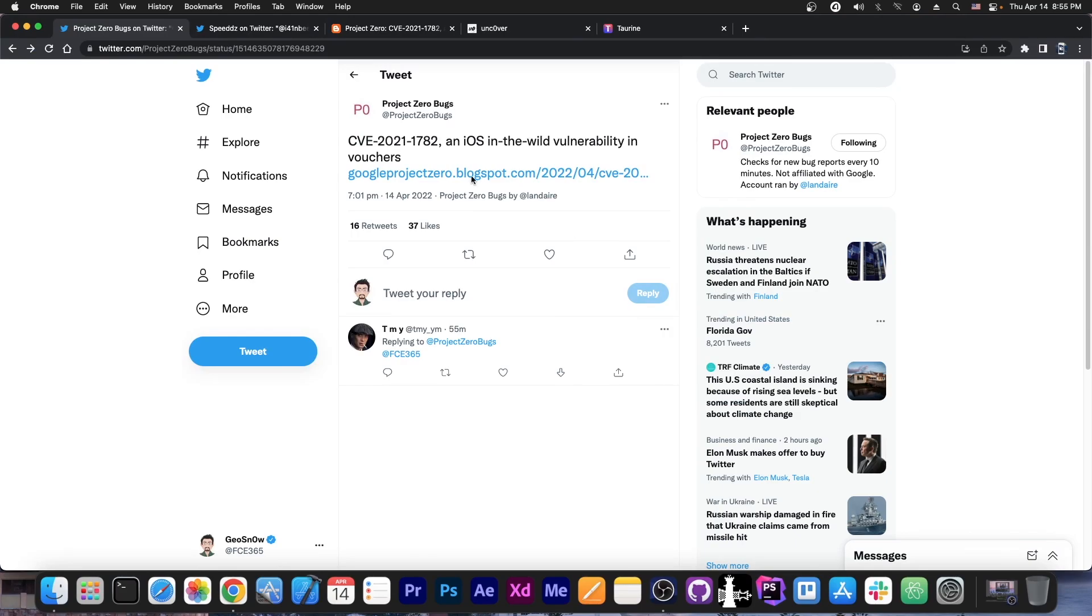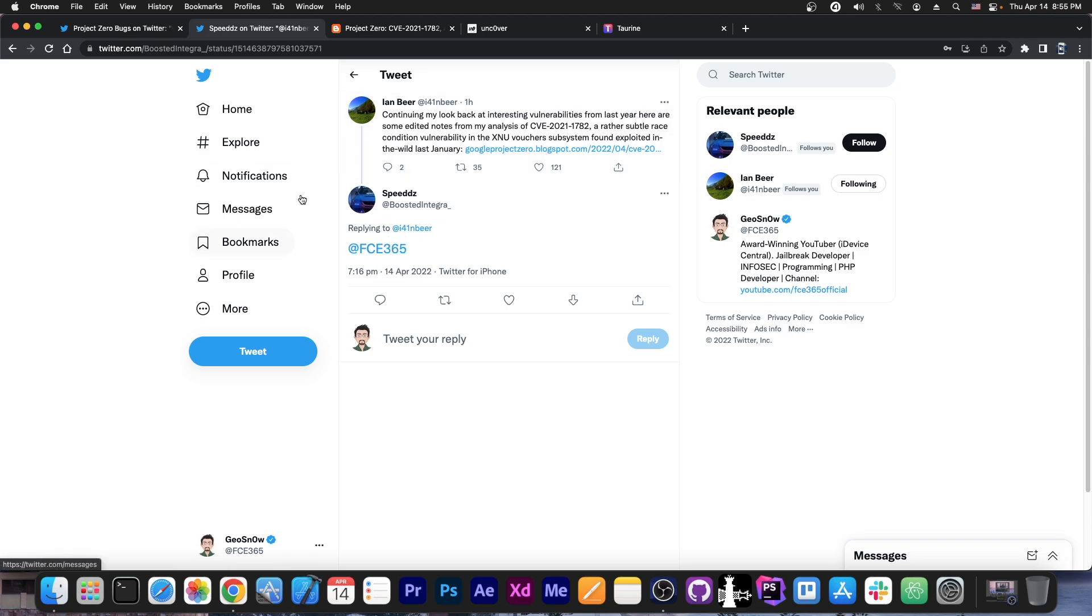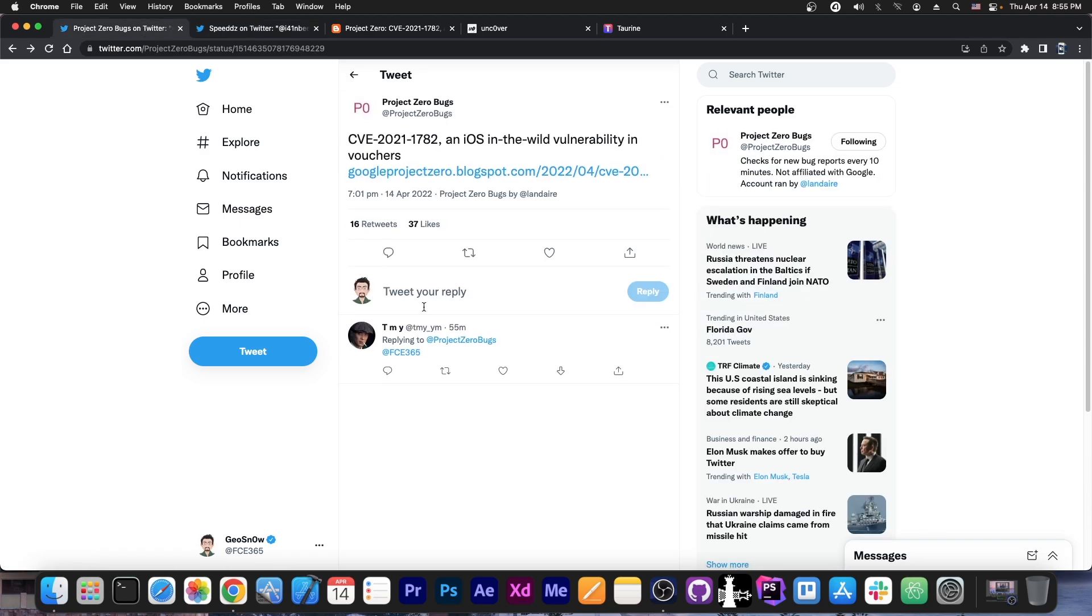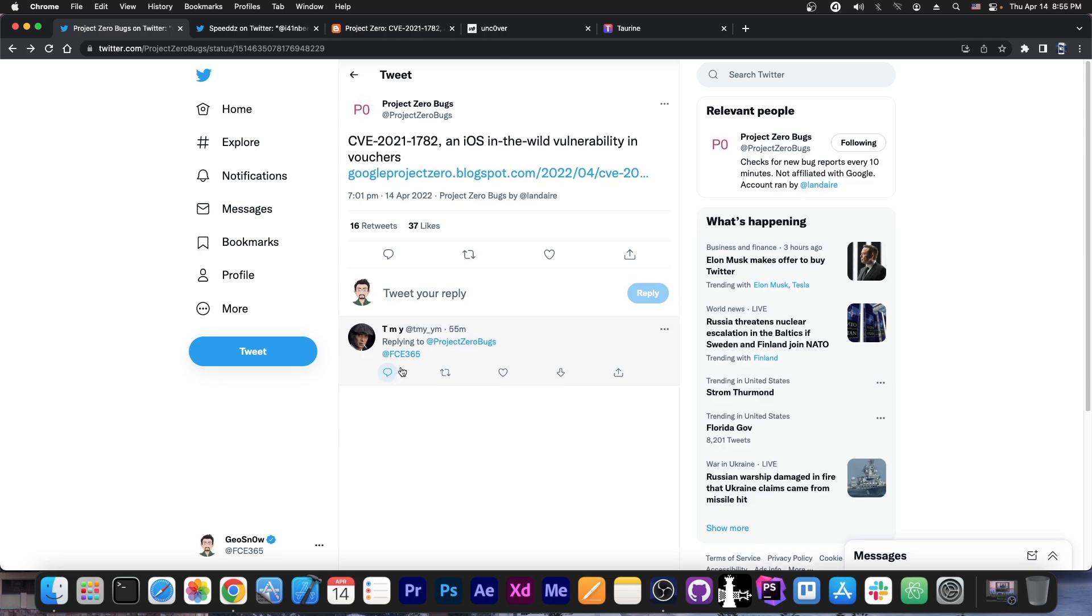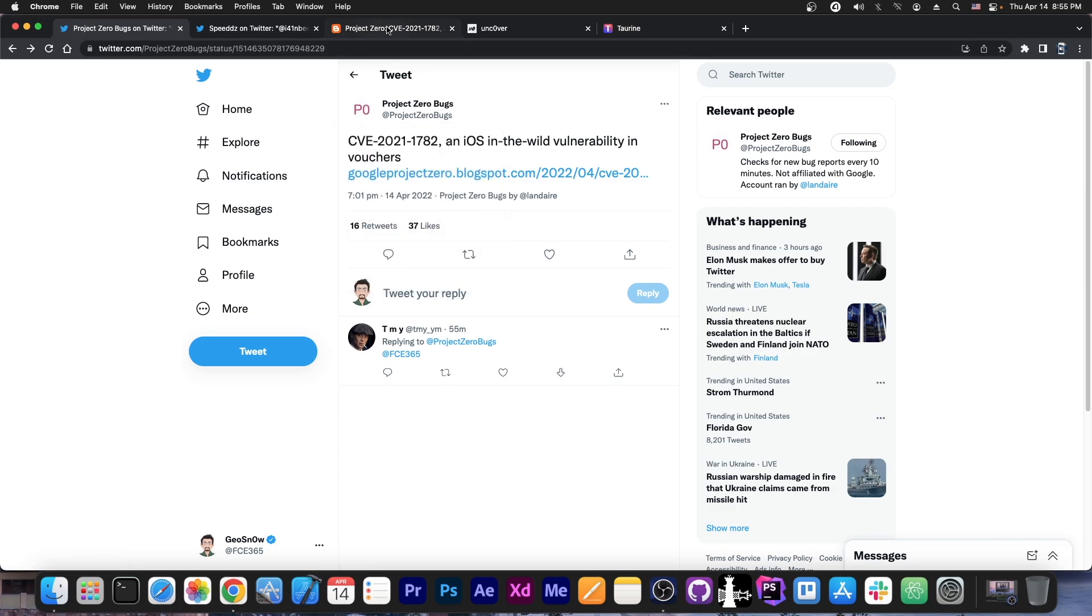So Project Zero bugs posted this year, CVE 2021-1782, an iOS in the wild vulnerability in vouchers, and then Ian Beer also posted this year about the same vulnerability and people have been tagging me as you can see from here and from here into these because probably they do not understand what these are. This is not going to be a long video because the clarification is pretty easy. This is an older vulnerability.